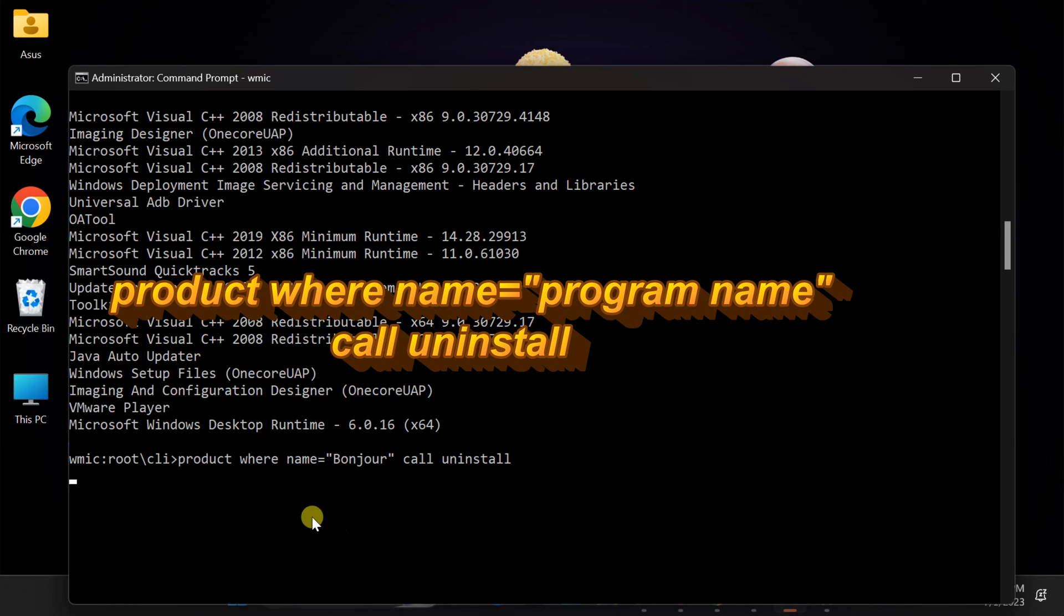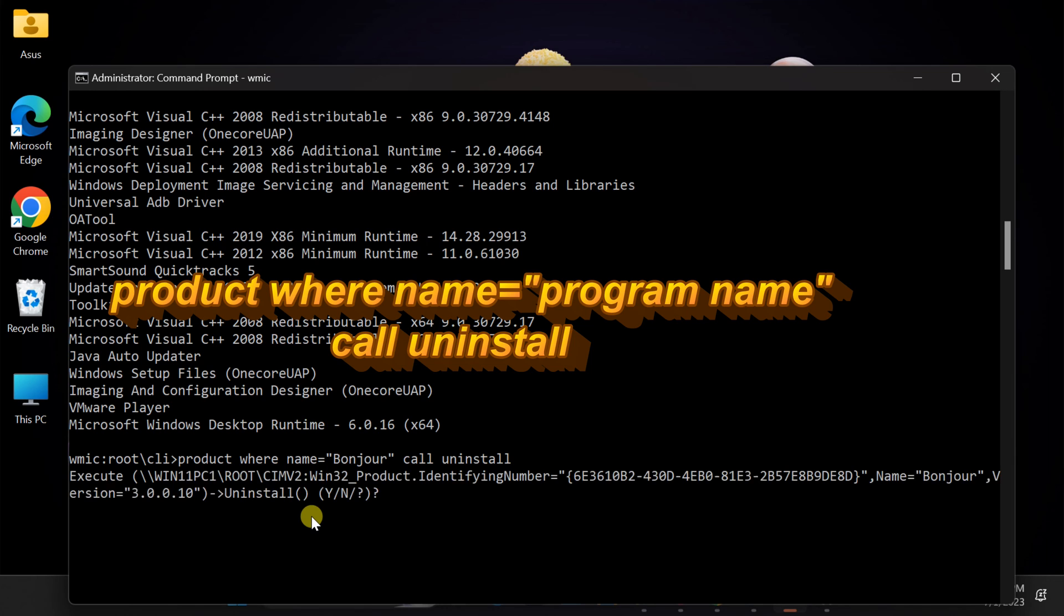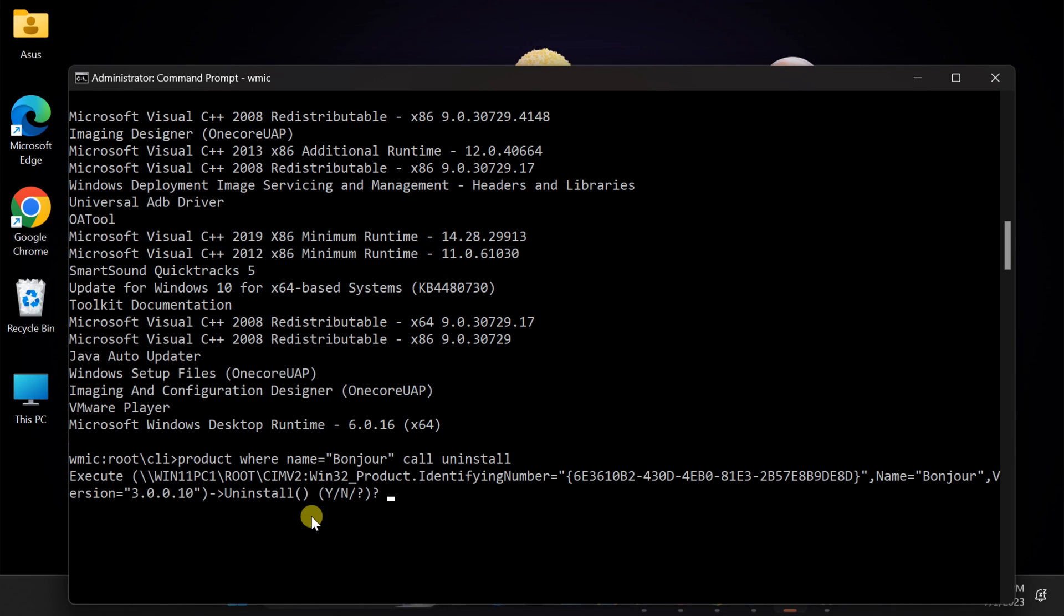Once you hit enter, Windows will initiate the uninstallation process. You might see some confirmation messages or prompts, so make sure to respond accordingly. After a few moments, the program should be successfully uninstalled.